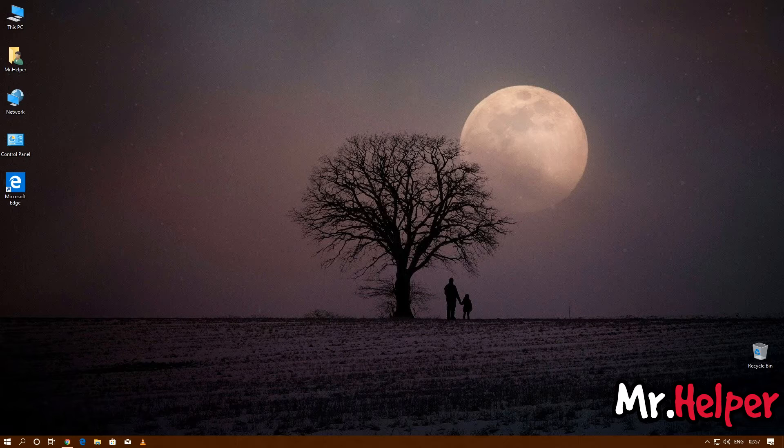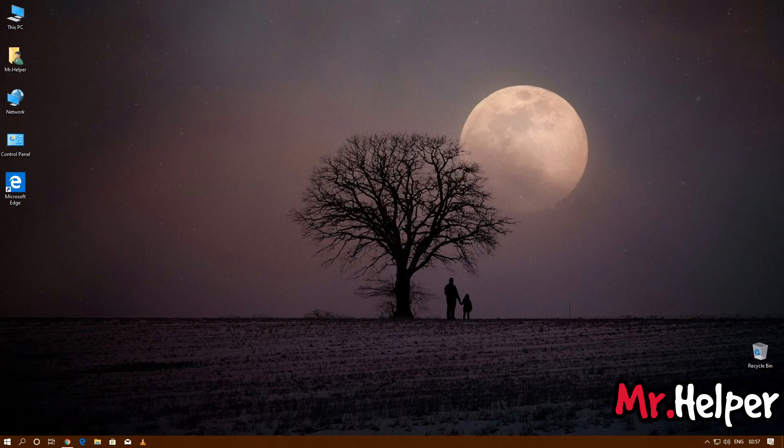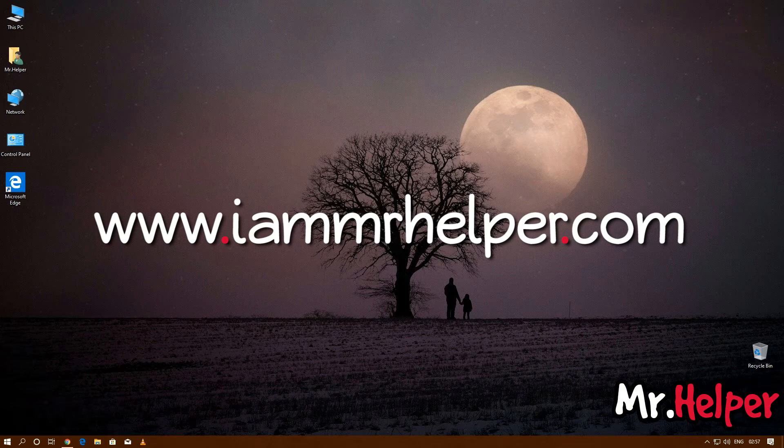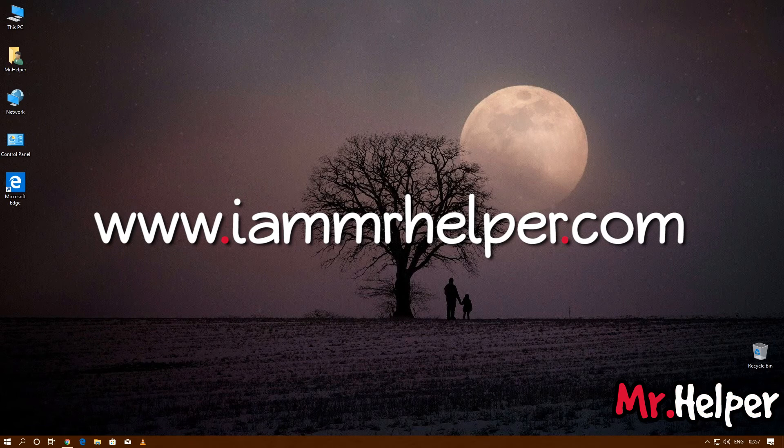As well as press that bell button so that you get notified whenever I make new videos for you. And one more thing: please visit my website which is www.iamrhelper.com. Link is in the description box below.